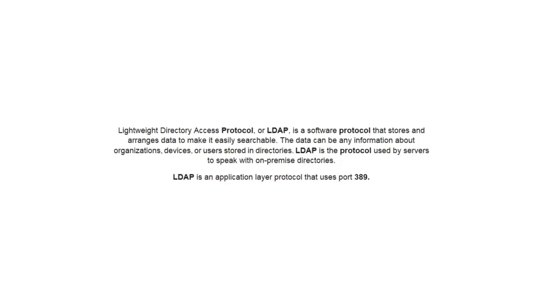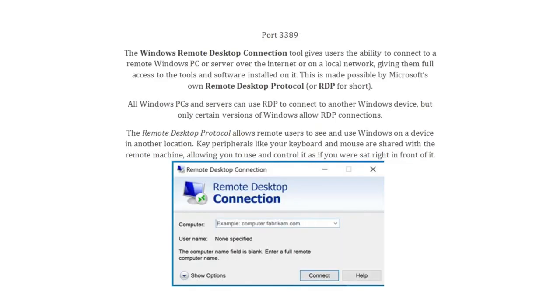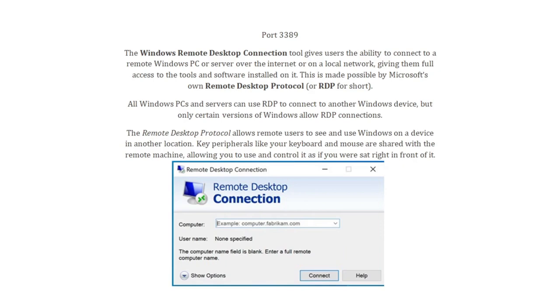Lightweight Directory Access Protocol or LDAP is a software protocol that stores and arranges data to make it easily searchable. The data can be any information about organizations, devices or users stored in directories. LDAP is the protocol used by servers to speak with on-premise directories. The Windows Remote Desktop Connection tool gives the users the ability to connect to a remote Windows PC or server over the internet or on a local network, giving them full access to the tools and software installed on it. This is made possible by Microsoft's Own Remote Desktop Protocol or RDP for short. All Windows PCs and servers can use RDP to connect to another Windows device, but only certain versions of Windows allows RDP connections. The Remote Desktop Protocol allows remote users to see and use Windows on a device in another location. Key peripherals like your keyboard and mouse are shared with the remote machine, allowing you to use it and control it as if you were set in front of it.